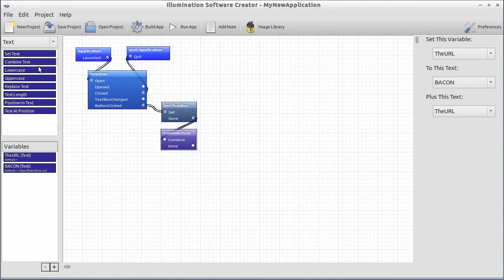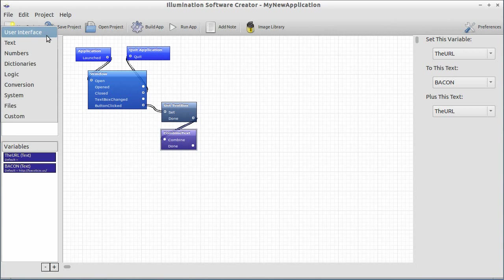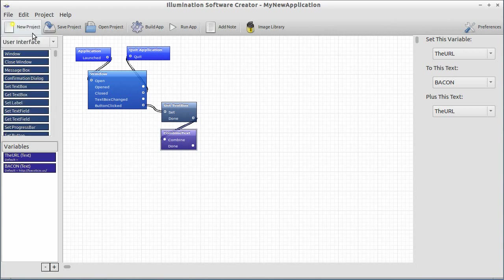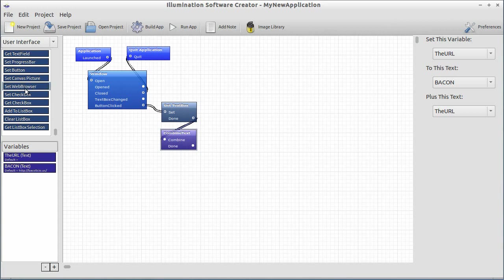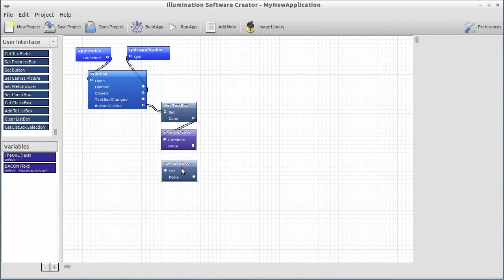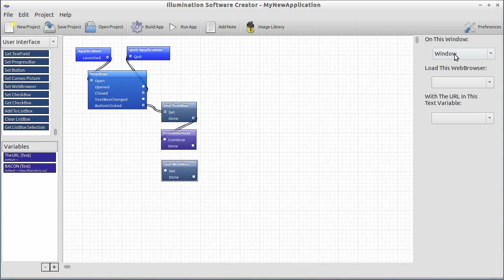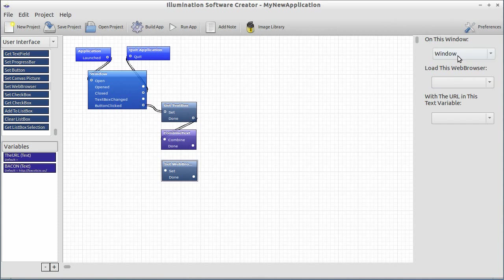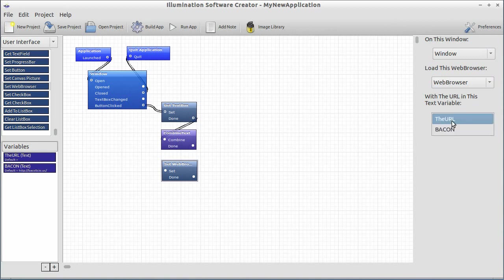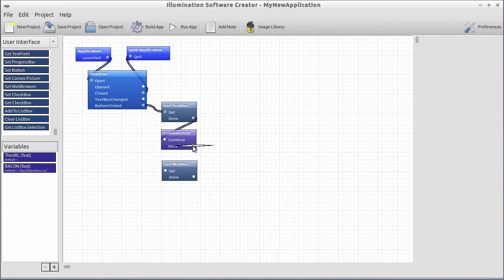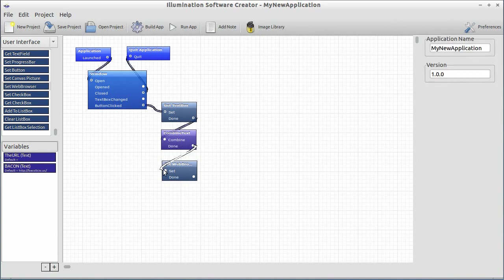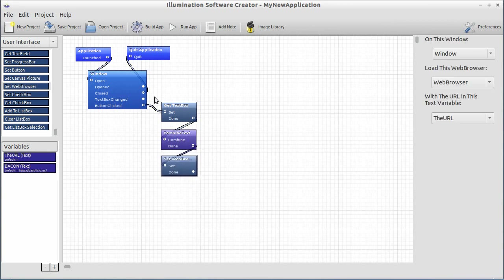Now, we've got the URL we want to load. Let's load it. Let's go back to the user interface section in the drop-down on the left. Scroll down to the set web browser block. Drag set web browser on in. Let's select it. And you'll notice the properties on the right say on this window, window, because we only have one window. If we had more windows, it would show more windows, and we could name them whatever we wanted. But since we only have one, selecting it is very simple. Load this web browser, web browser, with the URL in this text variable, the URL. Nice and simple. Let's go ahead and set the combine text done output and connect that up with the set web browser input. And now we are actually done.